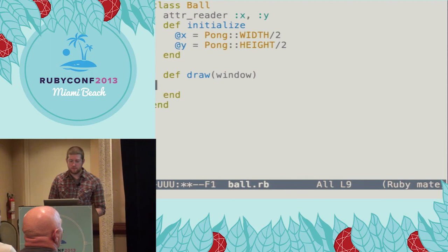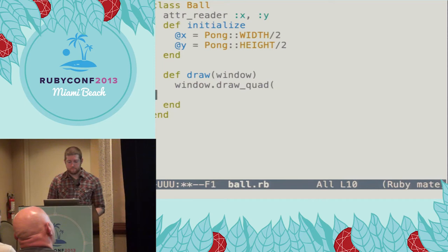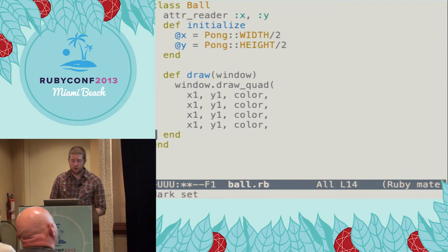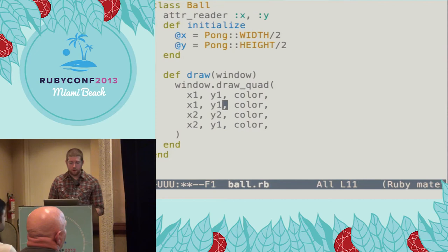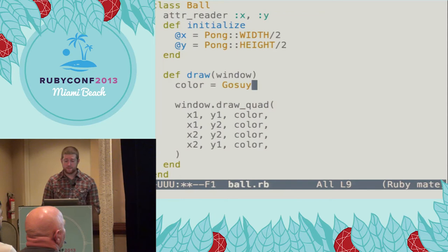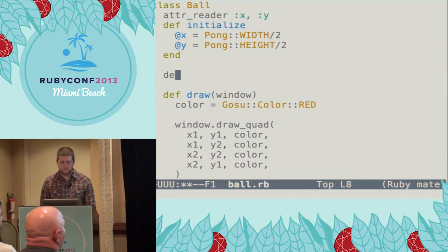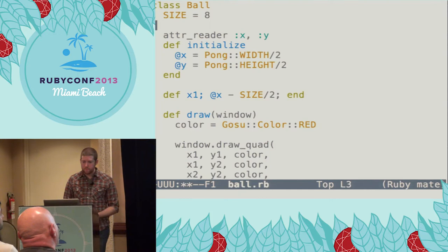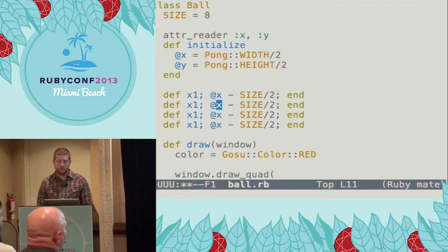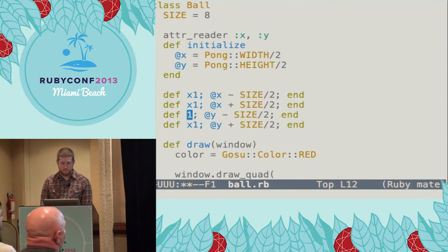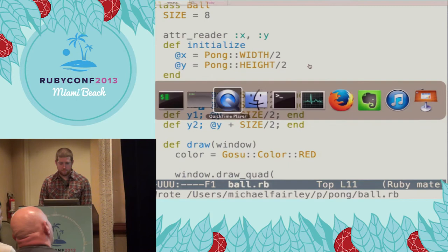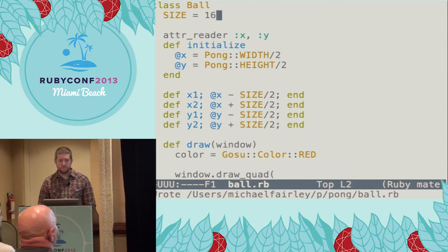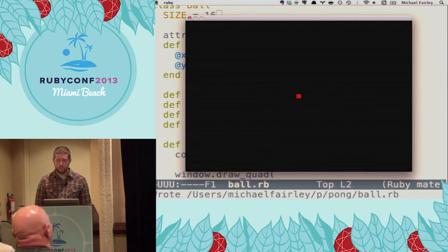For drawing, I'll use the drawQuad method that I showed you back during the slides. x1 is going to be the left edge of the ball, y1 will be the top, x2 will be the right side, and y2 will be the bottom. We'll use the Gosu red constant for the color of the ball. The left edge is just the horizontal center minus half its size, and x2, y1, and y2 are all similar — half the ball's size offset from their center. After we reset, we have a ball on the screen. It's a little small, so I'm going to bump the size up. As soon as we tab back, the new code is taking effect and we see the larger ball.